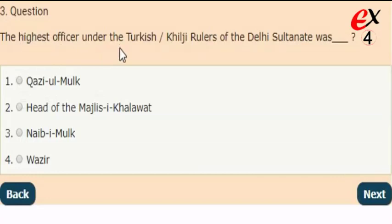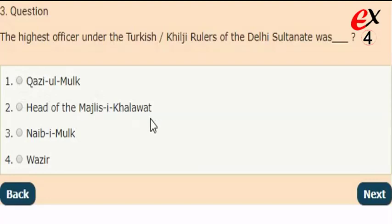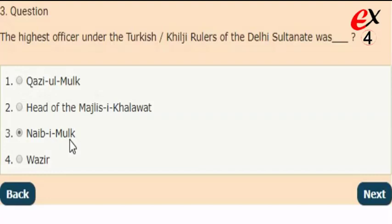Next question: who was the highest officer under the Turkish or Khilji rulers of the Delhi Sultanate? The answer is option 3, Naib-ul-Mulk was the highest officer under the Turkish or Khilji rulers of the Delhi Sultanate.